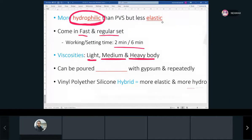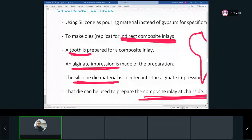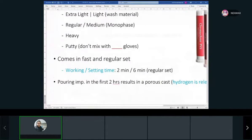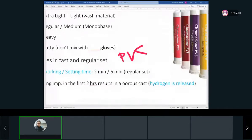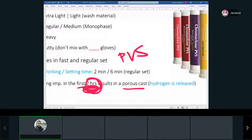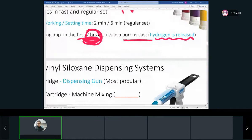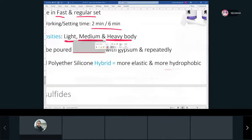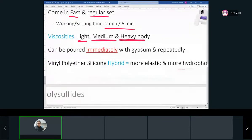For polyvinyl siloxane, we have to wait at least two hours before pouring because it releases hydrogen and the cast will be porous. That's a downside. But with polyether, we can pour it right away — it can be poured immediately with gypsum and can be poured repeatedly. Compare this with alginate, which needs to be poured within an hour because it loses dimensional stability.